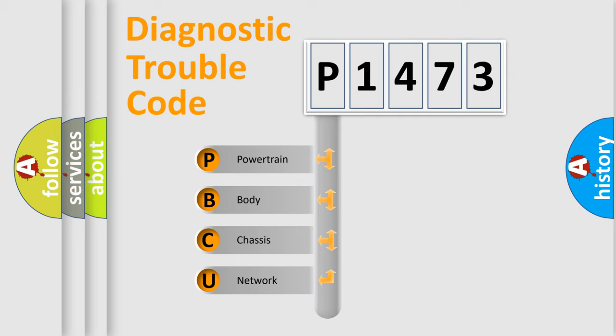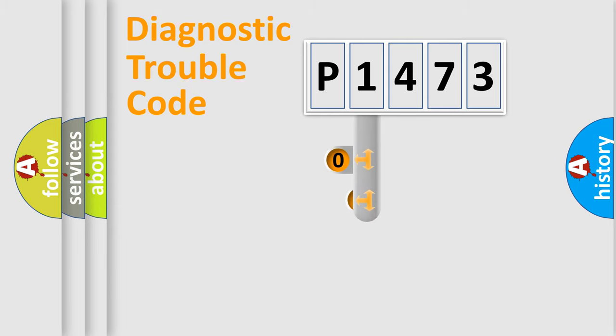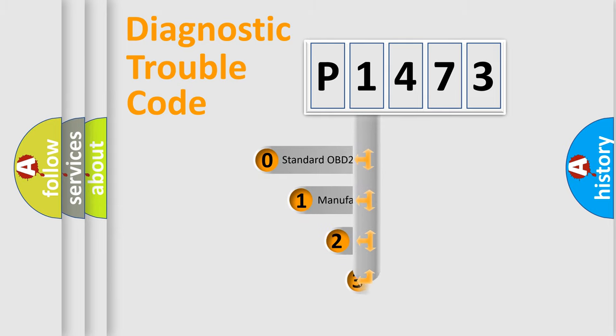We divide the electric system of automobile into four basic units: Powertrain, body, chassis, and network. This distribution is defined in the first character code.